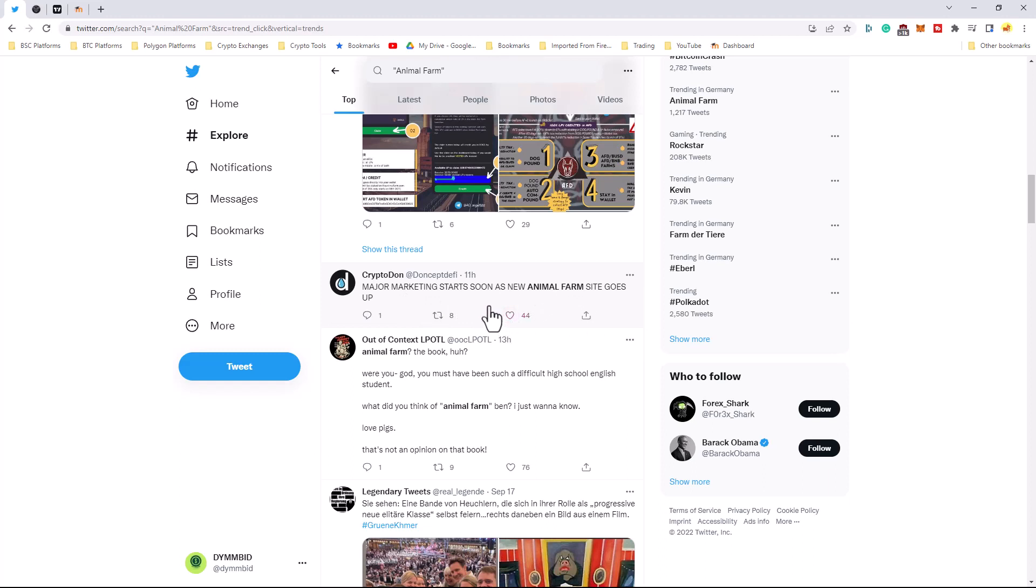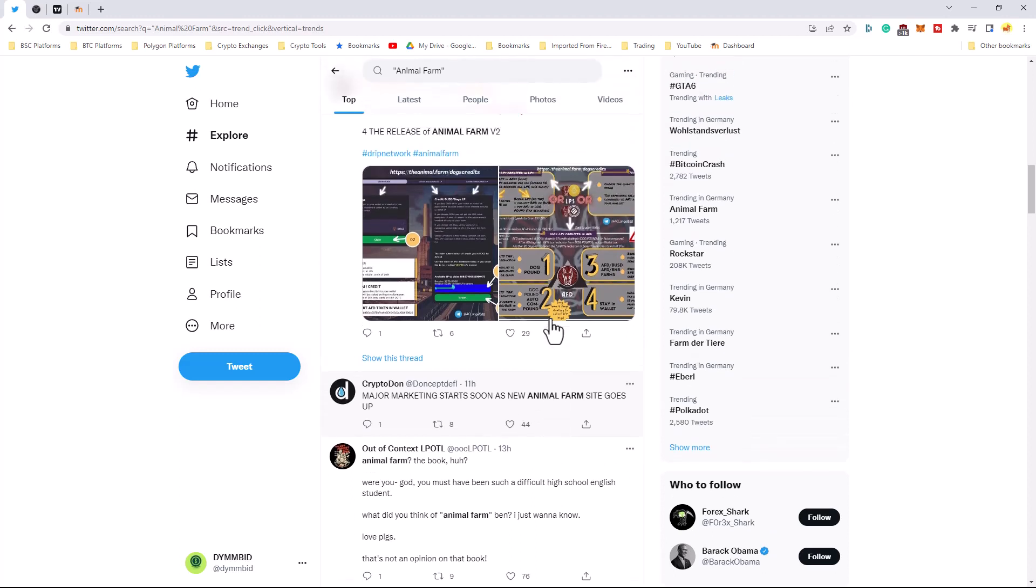But it says major marketing starts soon as new Animal Farm site goes up. So, I'm assuming that means the new Animal Farm site is going to go up today, Monday. And we should see the major marketing.